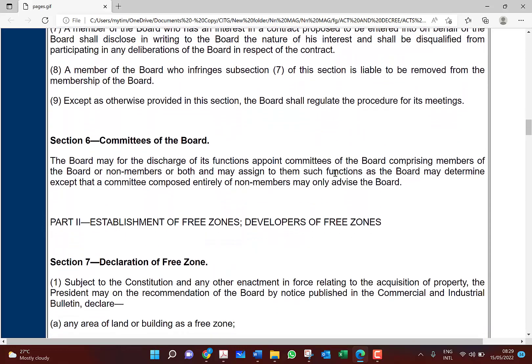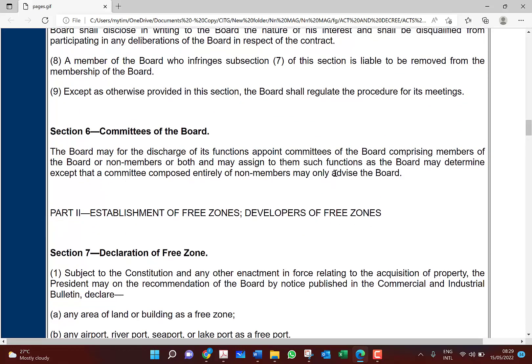That covers the meetings of the board. For committees of the board: the board may appoint committees comprising members of the board or non-members or both, and may assign to them such functions as the board determines. However, a committee composed entirely of non-members may only advise the board. The board can form technical committees or any other committee to help discharge its duties, but non-member committees are purely advisory.